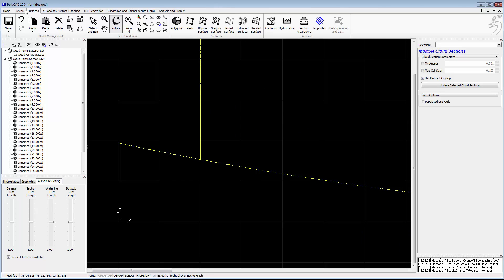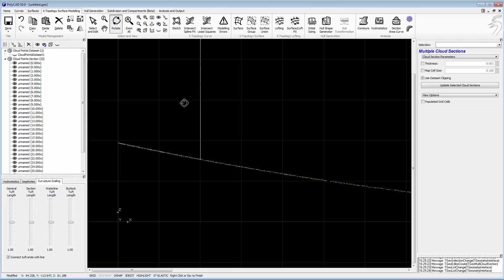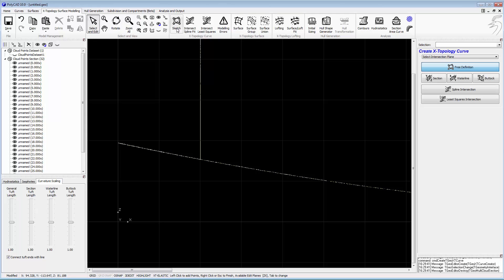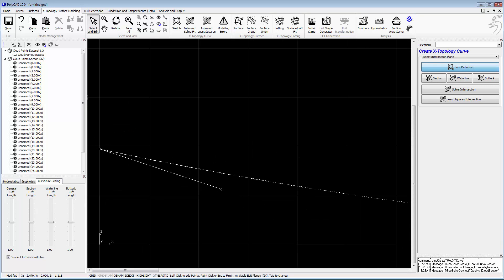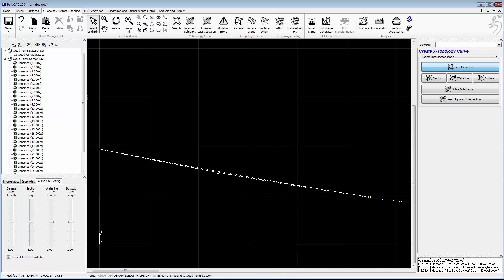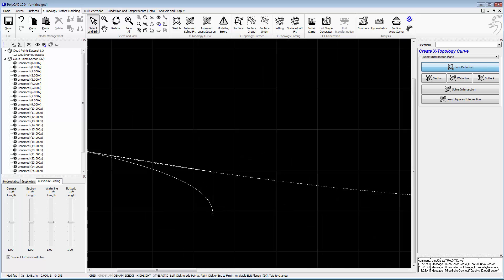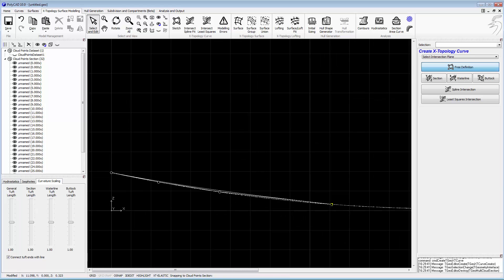At this stage we need to digitize the centerline of the vessel. It's a challenging shape to fit automatically with the fitting algorithm, so we'll have to do this through digitization and we can just snap to the points that are on that centerline section.